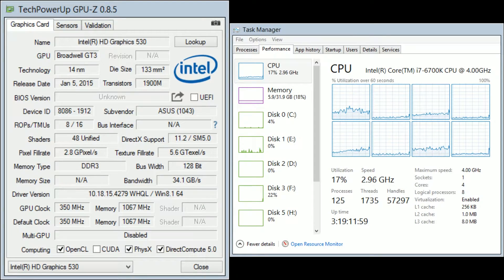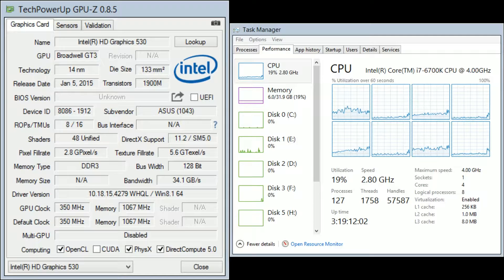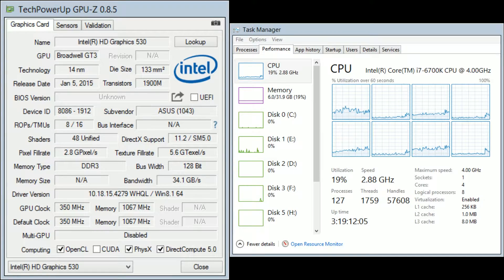Before we get into the benchmark results, let's go over the specifications on my system first. I'm running an Intel Core i7 6700K overclocked to 4.4GHz with 32GB of 2133MHz DDR4 RAM.